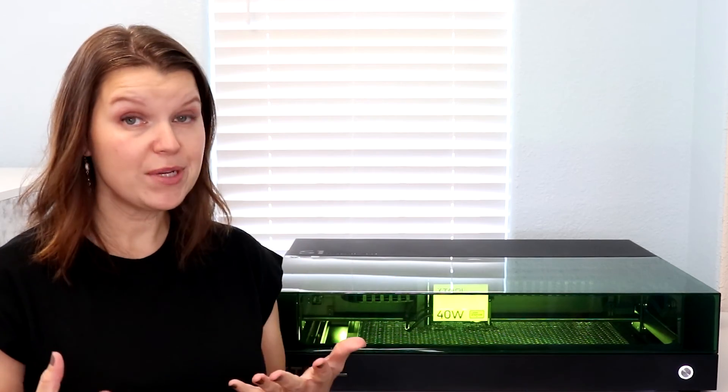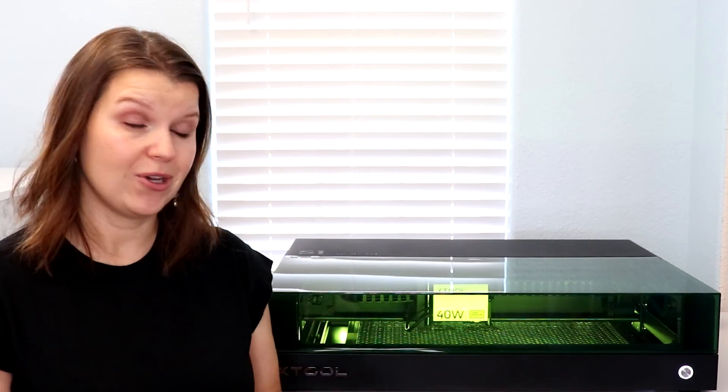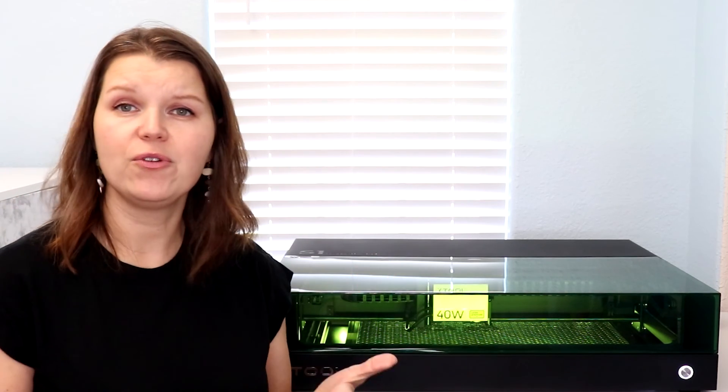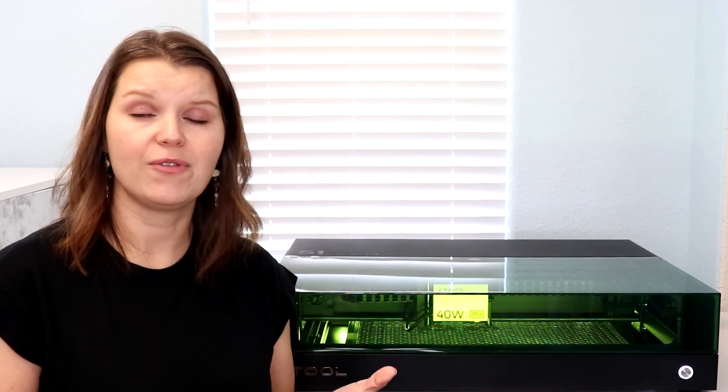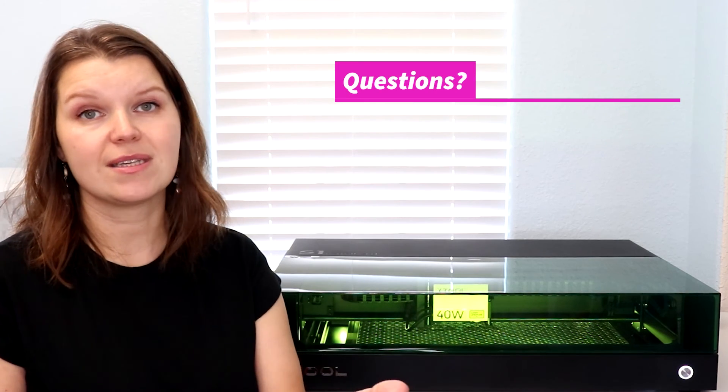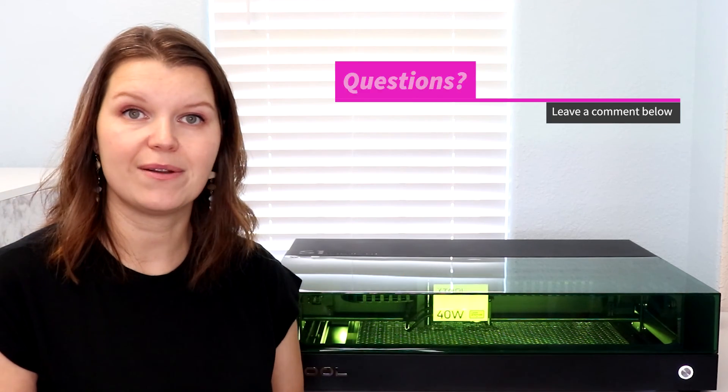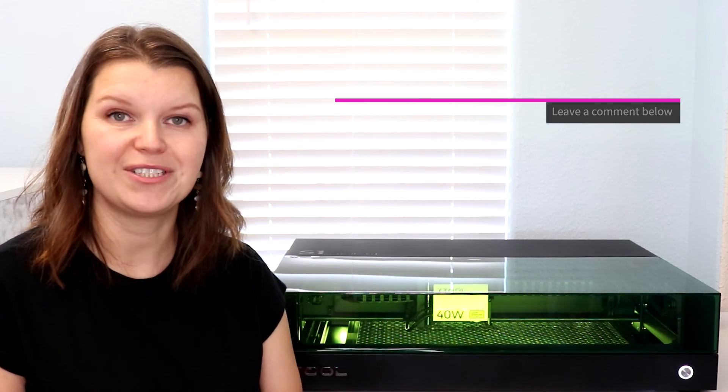So today we took an in-depth look at the Xtool S1, a 40 watt diode laser for cutting and engraving all kinds of materials. I hope this gave you a good overview of what this machine can do and gave you some food for thought to figure out if this is right for you. You're going to see a lot more videos coming up on the S1. I have some comparison videos in the works, as well as some details on what that IR module can do with precious metals. If you have any questions on something I didn't cover, let me know down in the comments. I would love to chat.